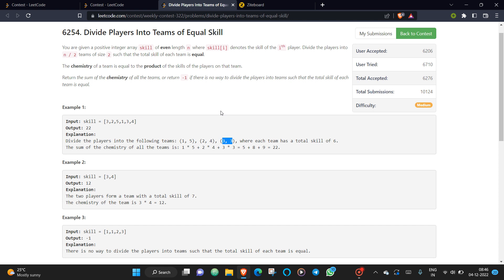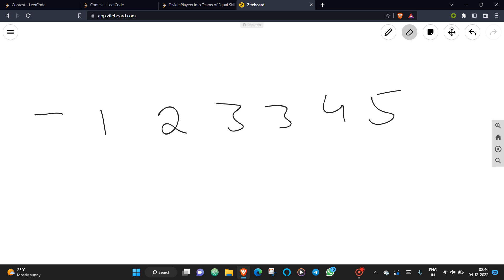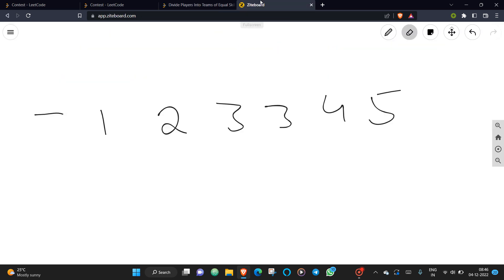Once sums are matched, you calculate chemistry by multiplying each team's skills and adding the products. The approach is: take the given array, sort it, and set up two pointers i and j.